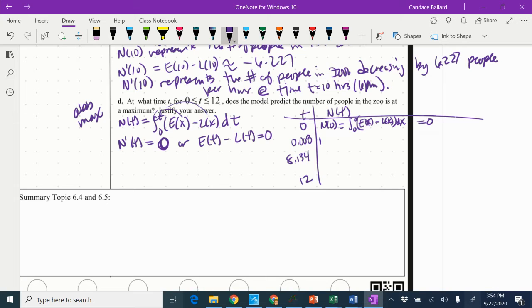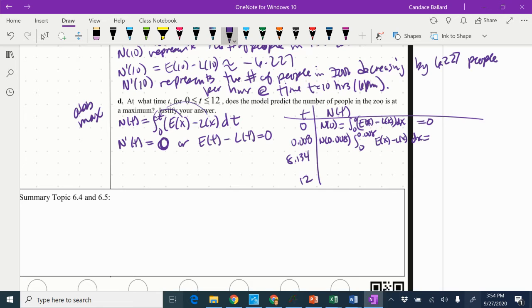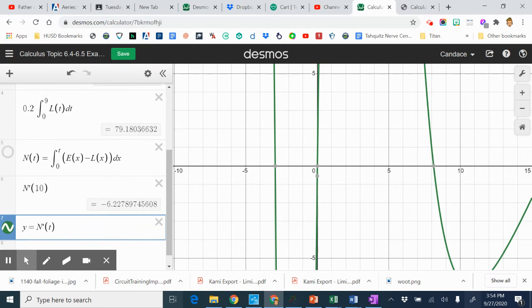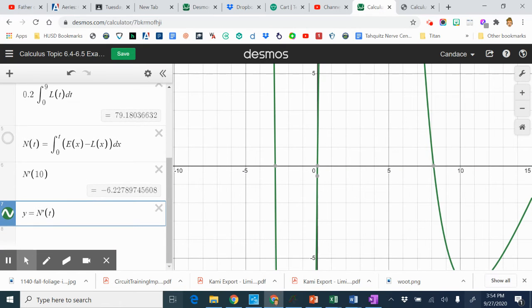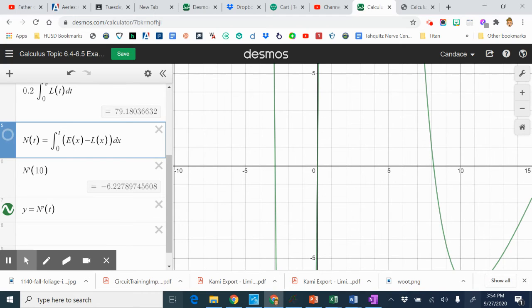So I'm going to do N of 0.008, which is going to go from 0 to 0.008 of E of X minus L of X DX. So I'm just going to use my calculator for that.